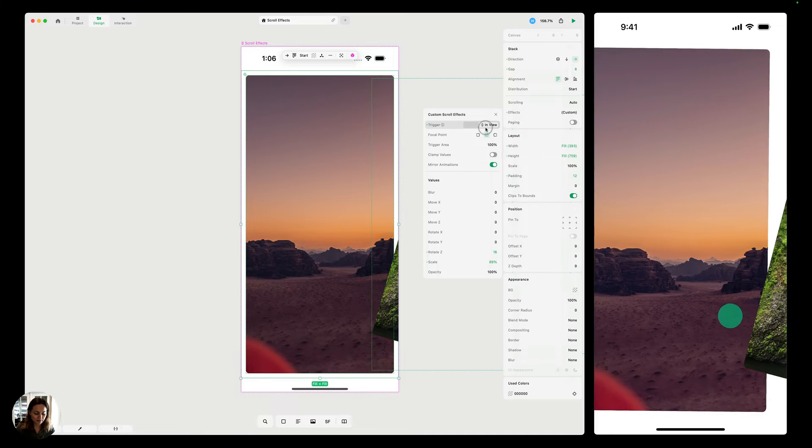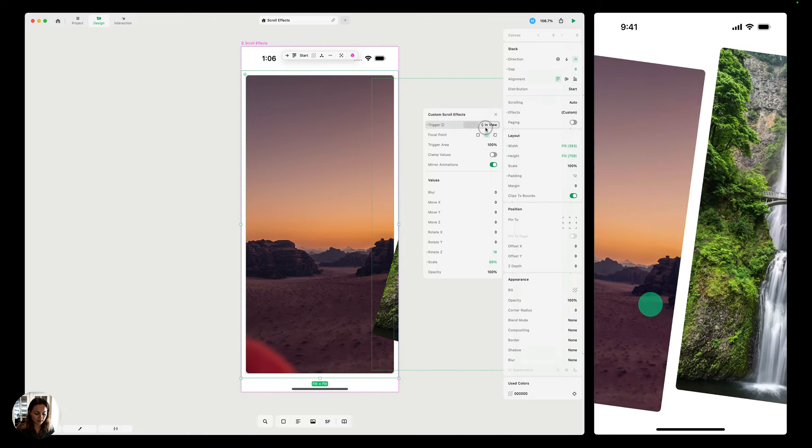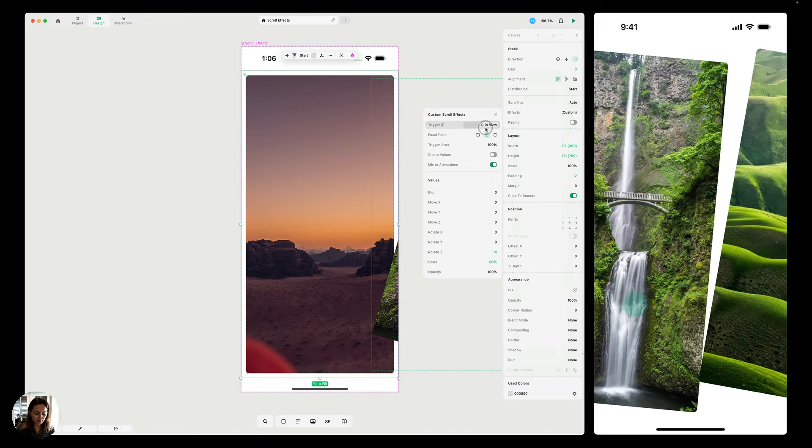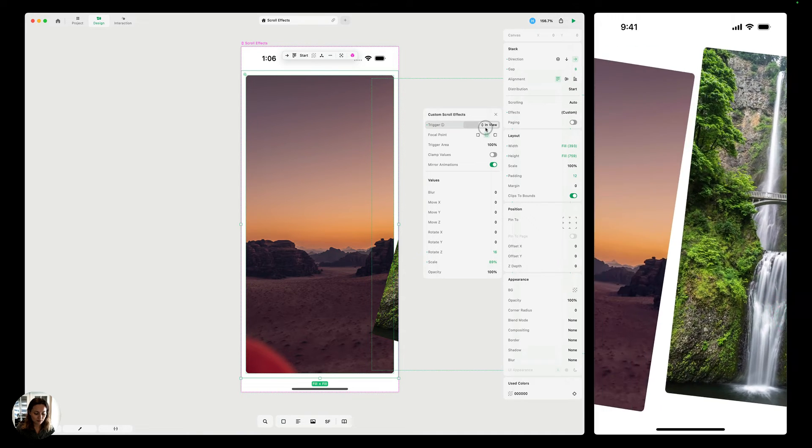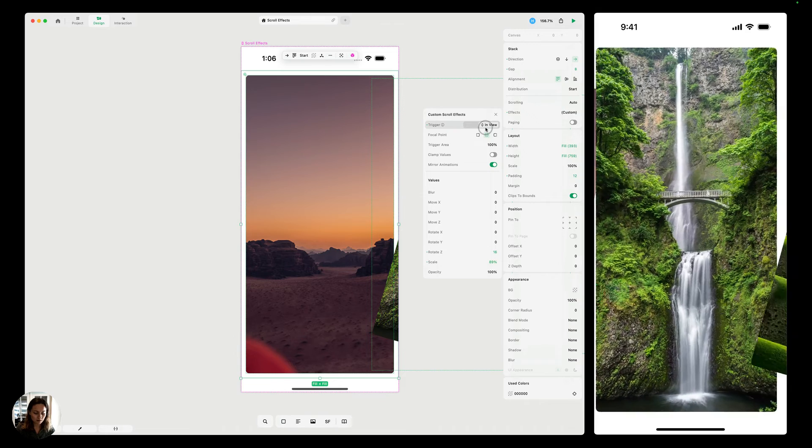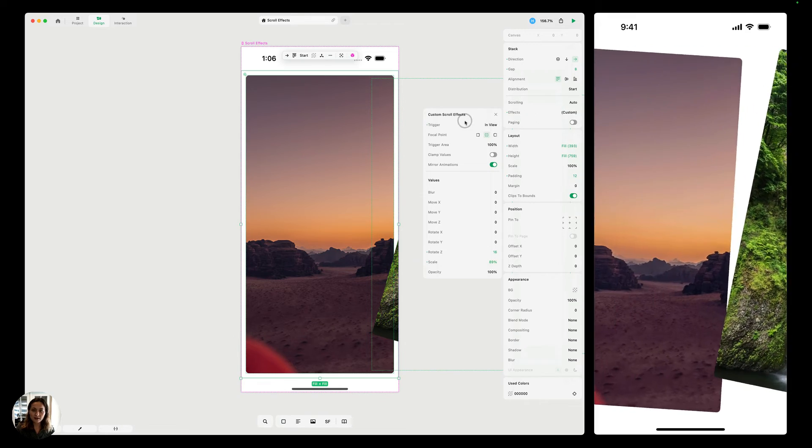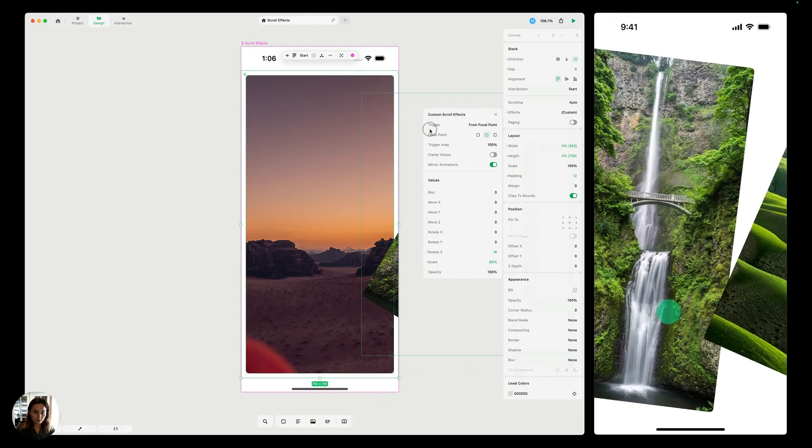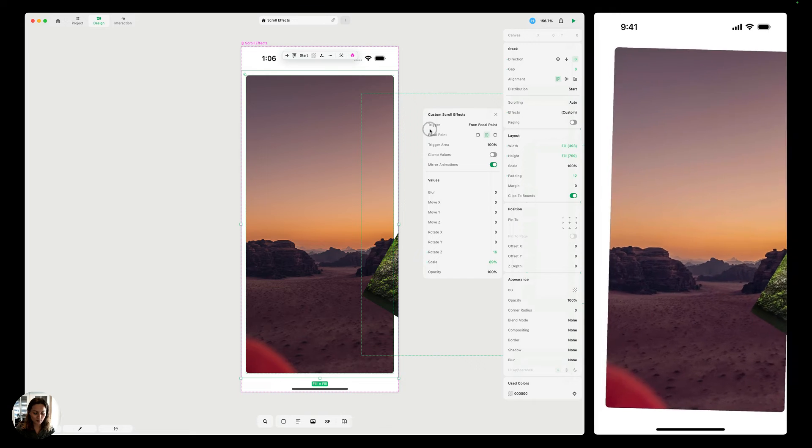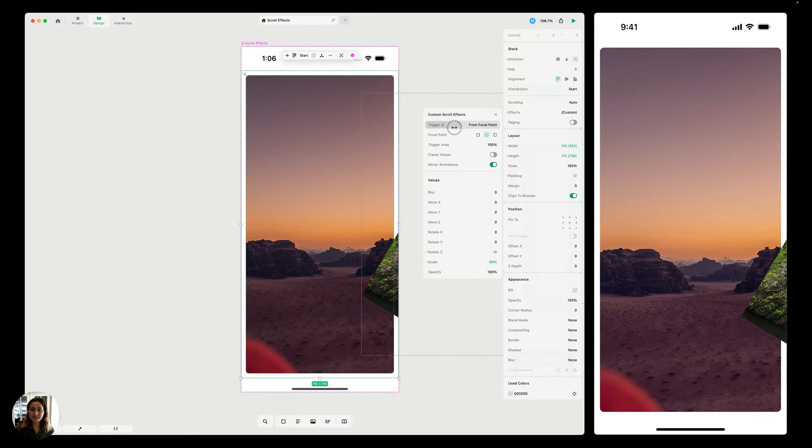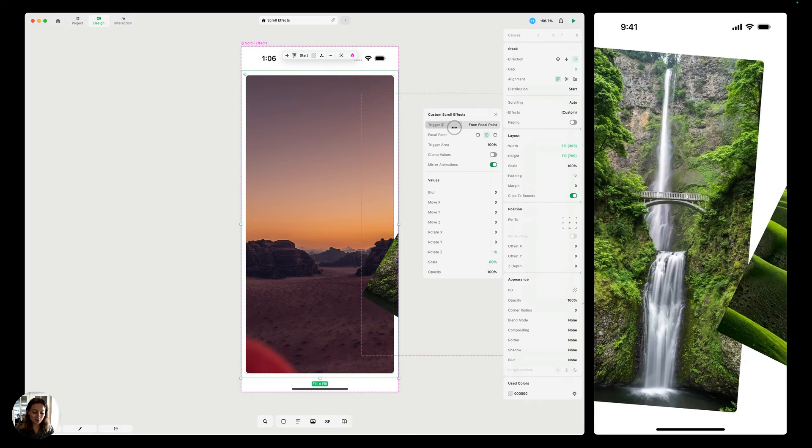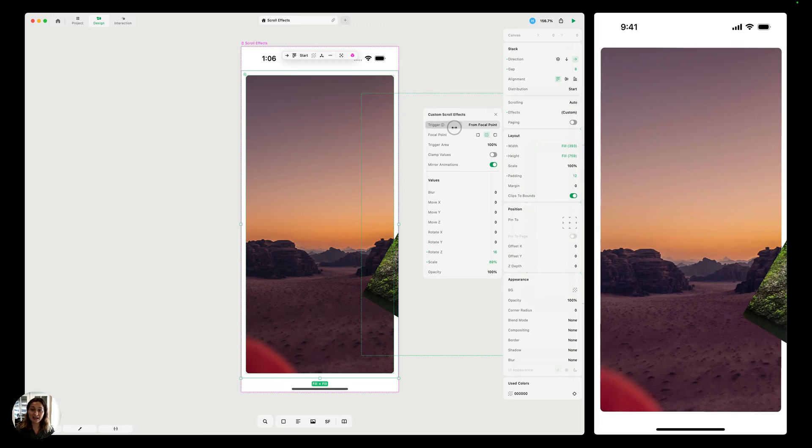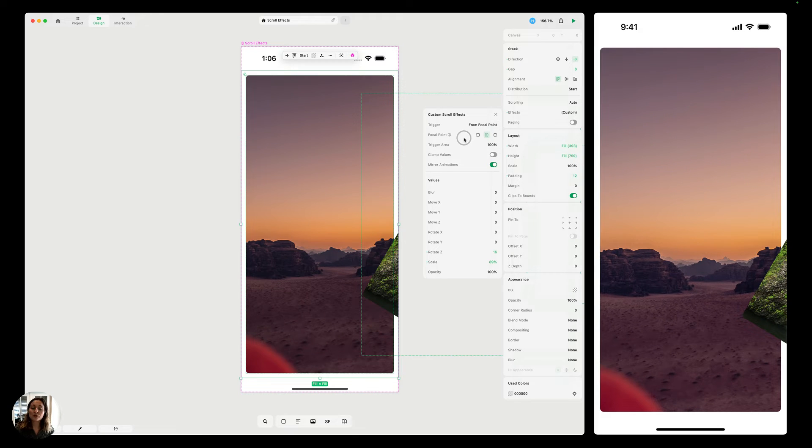You can see the difference between these. This is what in view looks like. And this is what from focal point looks like. So you can see this is just a segmented control that we're switching between the two, but it makes a pretty massive difference in how the effect looks on your phone.